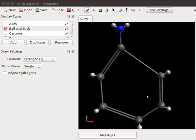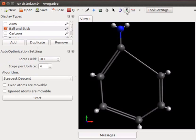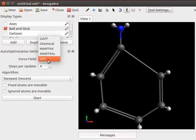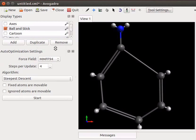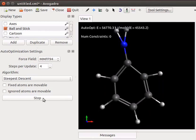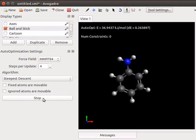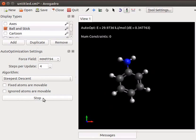To optimize click on auto optimization tool on the toolbar. Auto optimization menu appears on the left. Click on force field drop down list. Select MMFF94. MMFF94 is generally used to optimize small organic molecules. Click on start button. It will take a few seconds to complete the optimization. Click on stop to close the optimization settings.